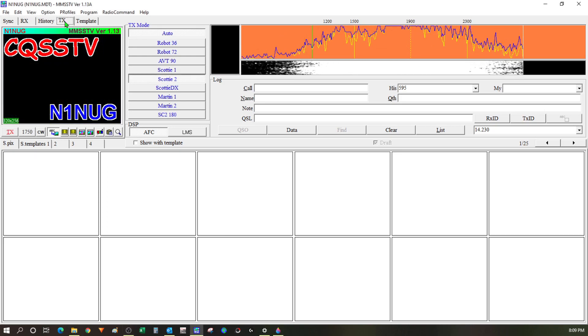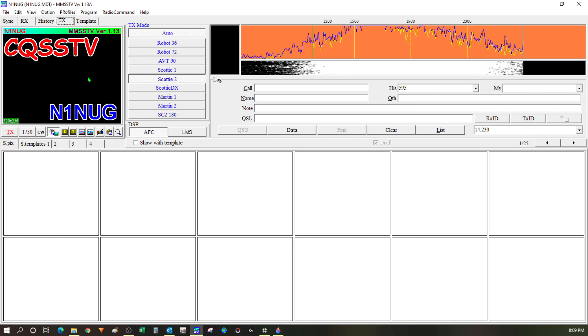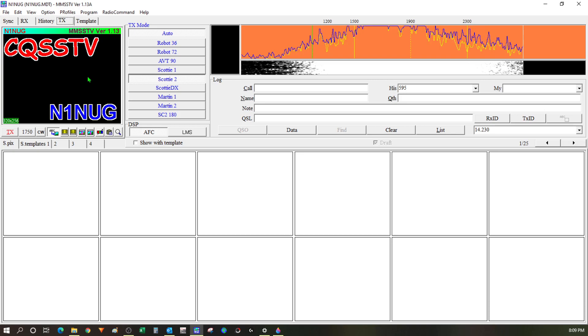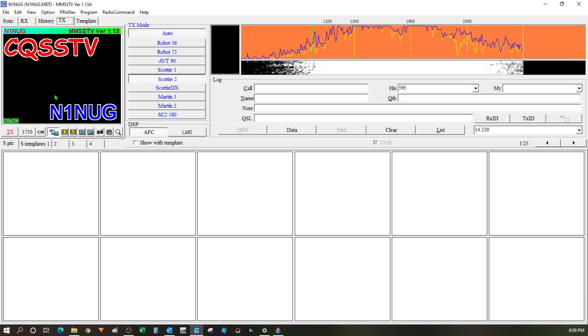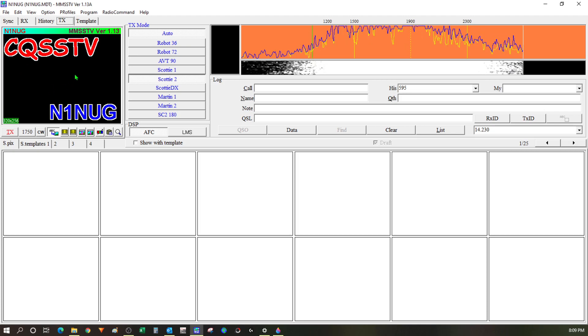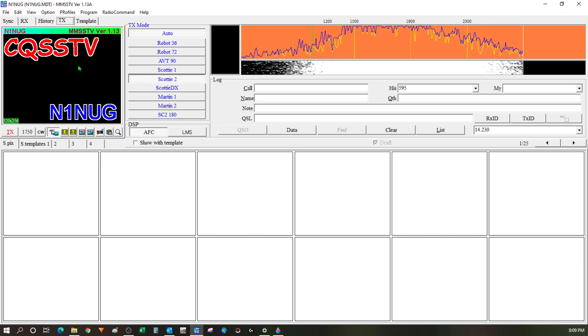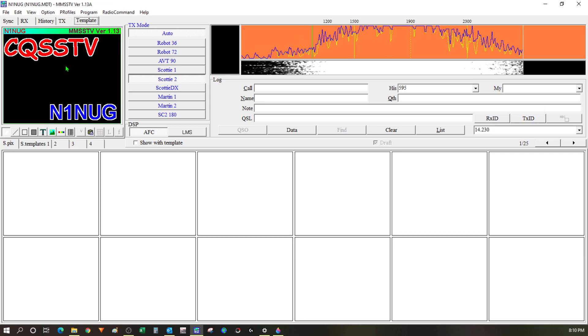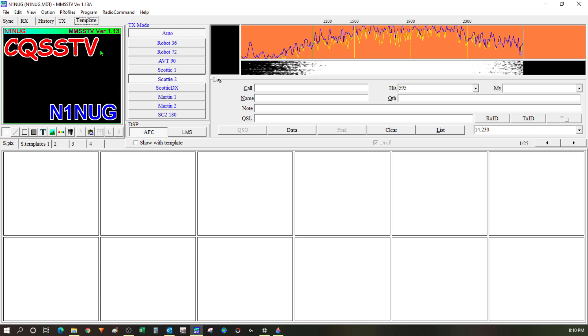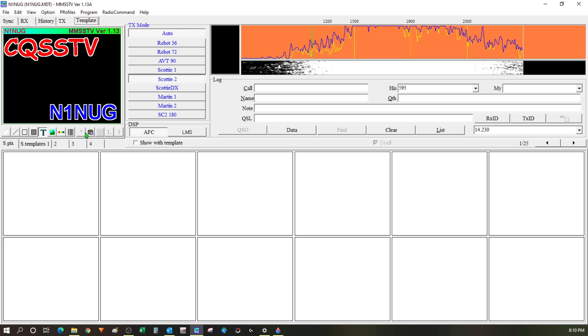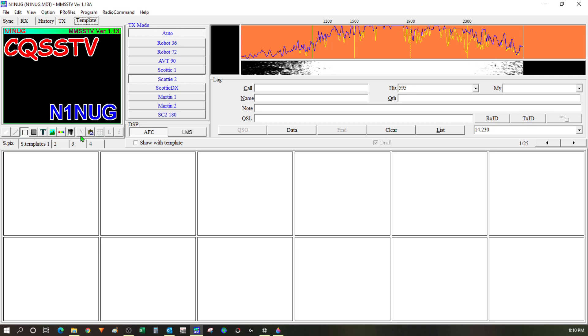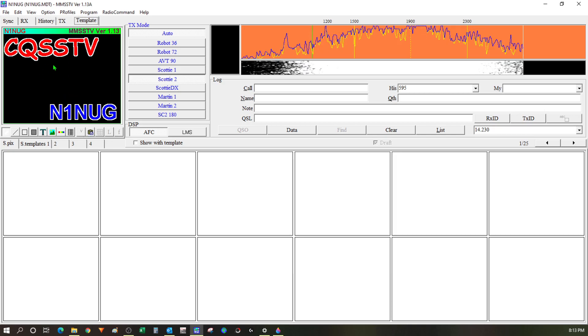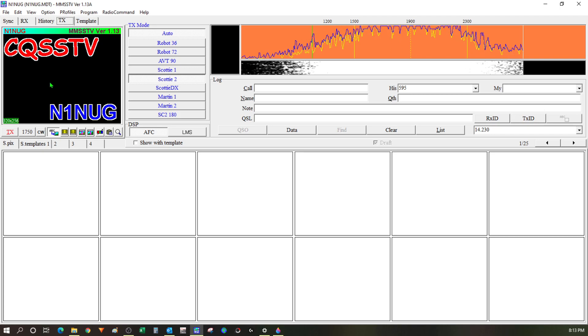So it is possible to transmit slow scan TV using this application and the signal link too. But just like with PSK 31 I've never really done that before so I'm not comfortable trying it out on this video. But I'll go through the motions on the dummy load as if we were going to make a transmission. So I've clicked on the template tab and I can kind of set up the image that I want to send out. Right now it's a black background with CQSSTV and my call sign on it. There's controls at the bottom here that I can use to add text and draw lines and boxes and things like that. Now right now you can see I've just got a black background but if I want to change the image I can go back to TX.